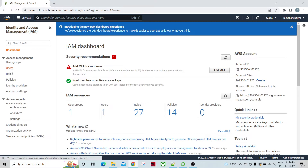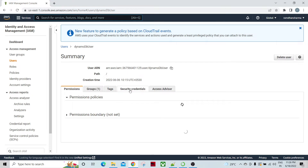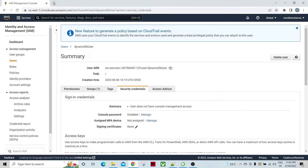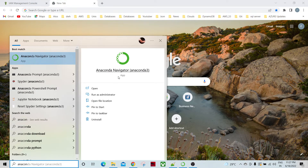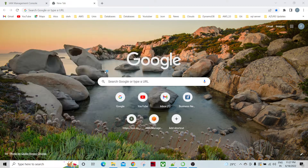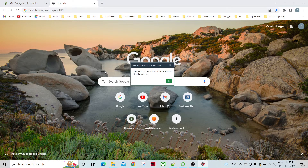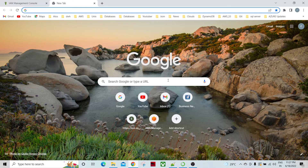I'm going to go to the IAM user list to see the DynamoDB user. This is my DynamoDB user and these are their security credentials. These security credentials I'm going to use from the Python program to access DynamoDB. I'll go to Anaconda, which has multiple editors. This is already running.